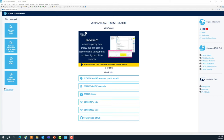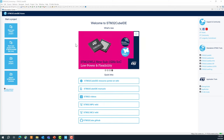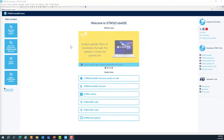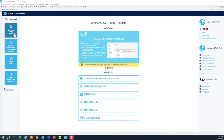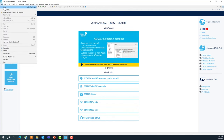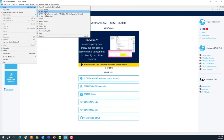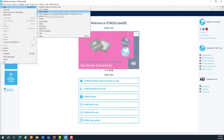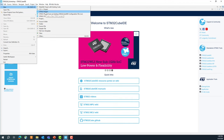After a couple of seconds you should see the splash window for STM32CubeIDE. Now we're going to create a project. You can start from the icon in the welcome screen or go to File > New > STM32 Project. Try one of those two options to create a project.